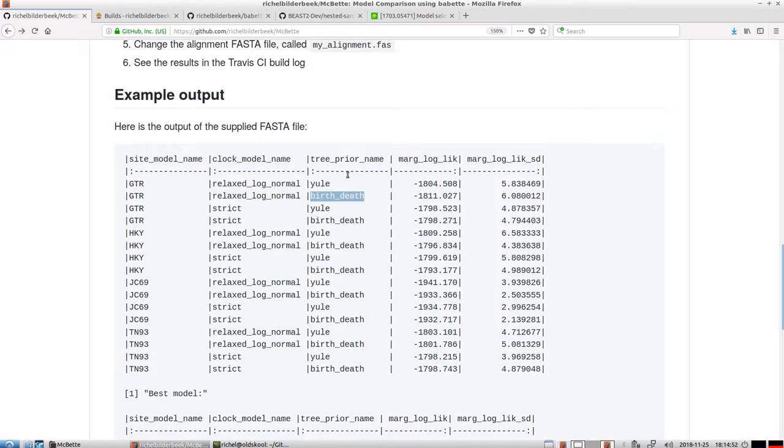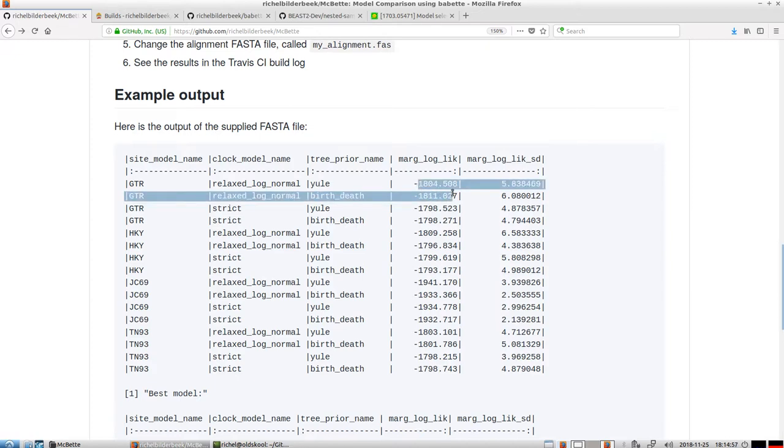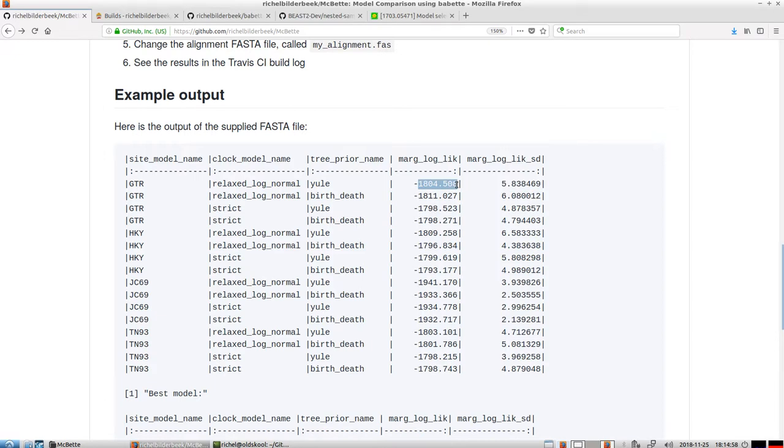And again, the Yule model is the simplest model and it has a marginal likelihood. And the marginal likelihood is the fit of your data to the model and takes into account if the combination of models, in this case, is warranted to pick.